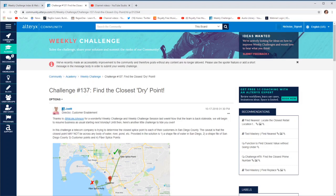Hello and welcome back to the Alteryx Weekly Challenge. This is challenge number 137 and we're trying to find the closest dry point. In this challenge, a telecom company is trying to determine the closest splice point to each of their customers in the San Diego County area.